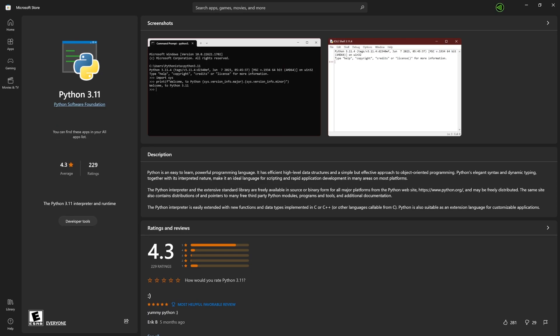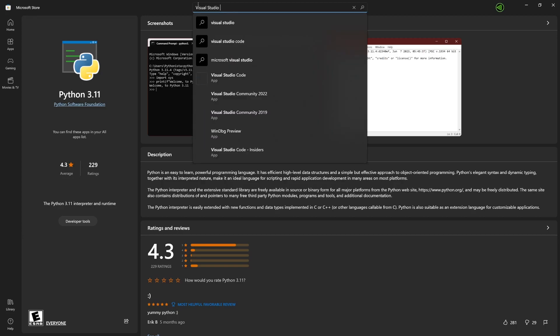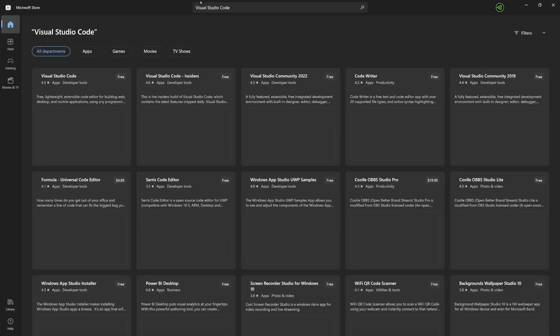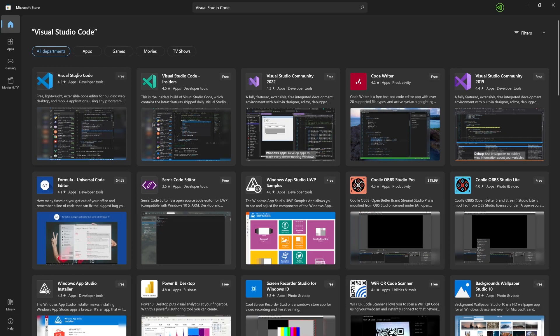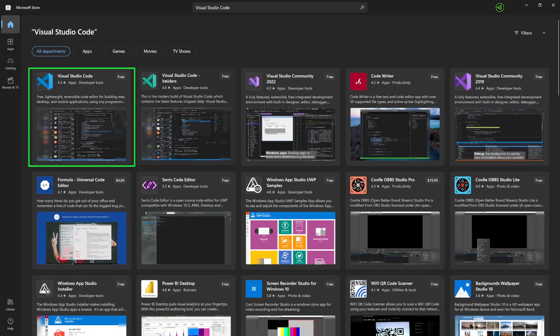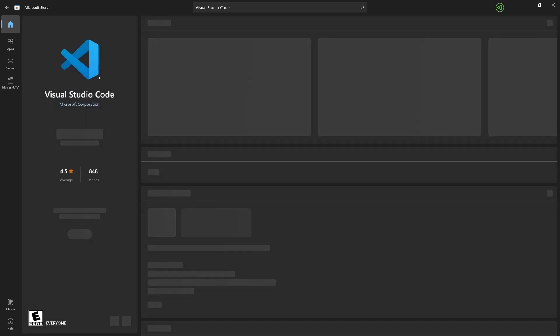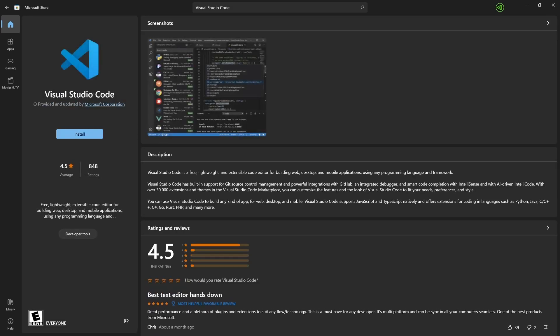While we are here in the Windows Store, let's search for Visual Studio Code and install it. I'm going to install the standard version instead of the insider's version, so navigate to the standard version of Visual Studio Code and click Install.